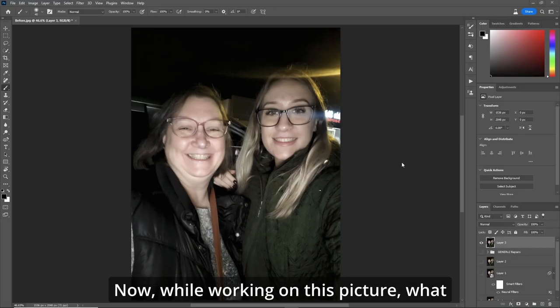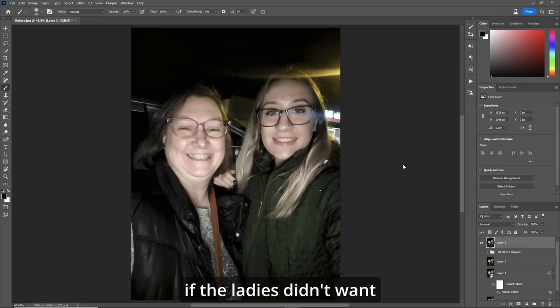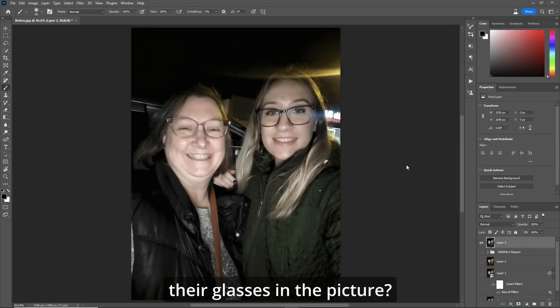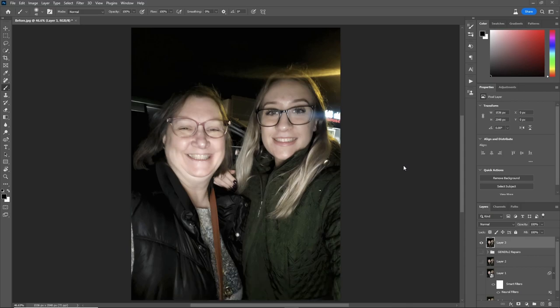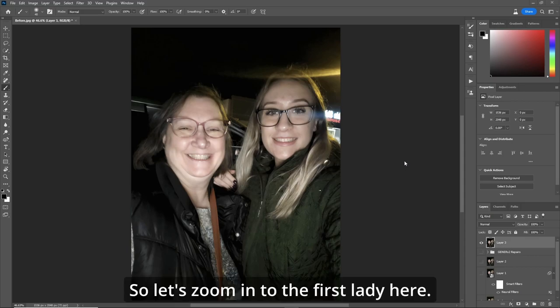Now, while working on this picture, what if the ladies didn't want their glasses in the picture? Yes, they can be removed. So let's zoom in to the first lady here.